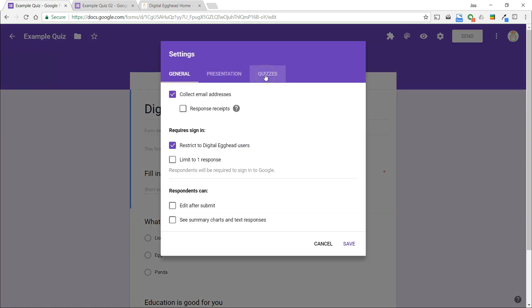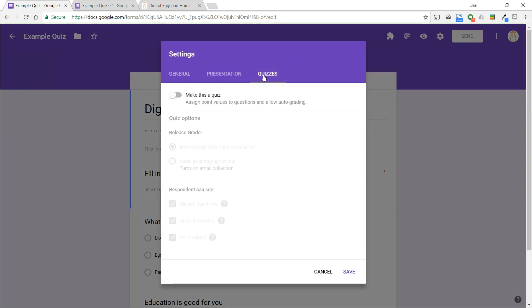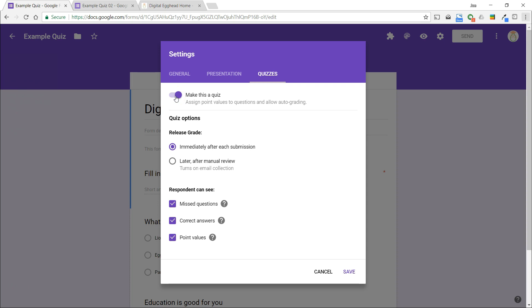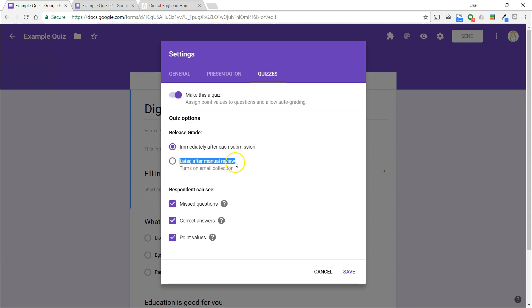Then click on the slider button next to make this a quiz to turn it on. Now we can set whether we want the grade for the quiz to be released to the user immediately after submitting, or later after you've reviewed it manually. If you choose the manual review, this will turn on email collection for the user so that you can communicate with them.